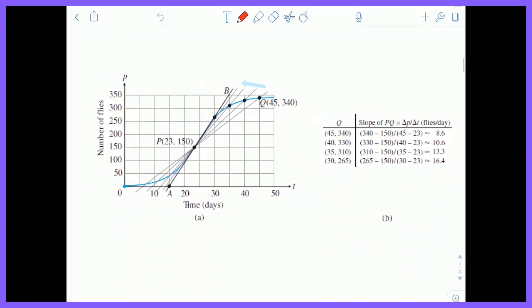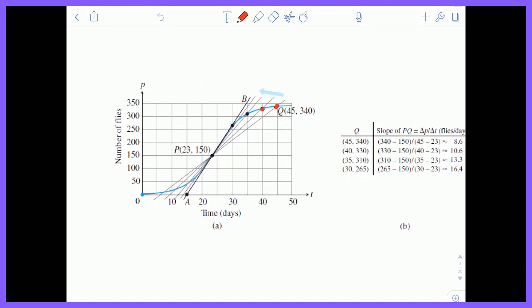What if we took point Q and brought it closer and closer to point P? Eventually, we'd be steepening the slope of those secant lines until they equal the tangent. The definition of a tangent is that it intersects a curve at exactly one point, known as the point of tangency. As we shrink our interval and Q gets closer and closer to P, our average rate of change gets closer and closer to our instantaneous rate of change. Specifically at point P, the slope of the tangent is exactly equal to the instantaneous rate of change at that point.